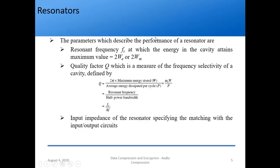The parameters describing the performance of a resonator are: resonant frequency FR, at which the energy in the cavity attains maximum value; quality factor Q, which is the frequency selectivity of a cavity, defined as the resonant frequency divided by the half-power bandwidth — FR divided by delta F; and input impedance of the resonator, specifying the matching with the input or output circuit, where ZL should equal Z0 for matching.